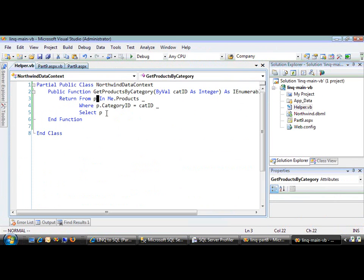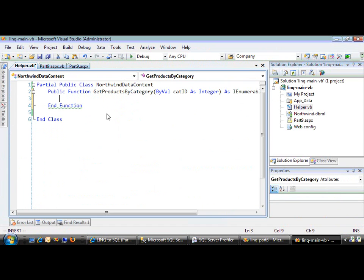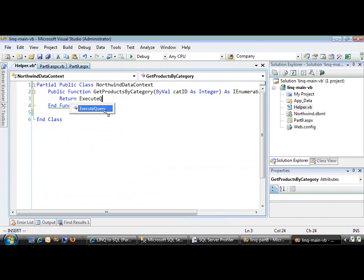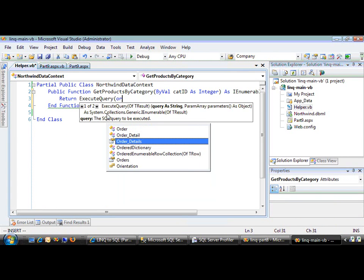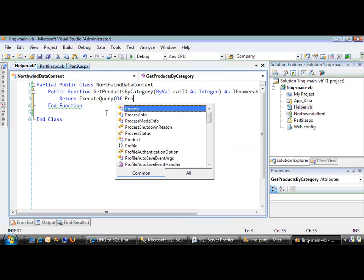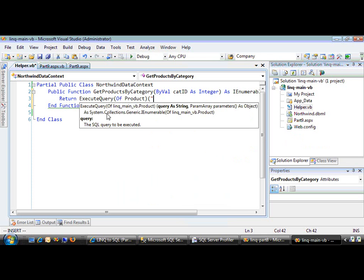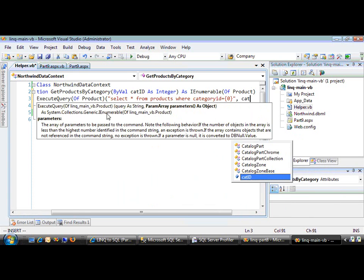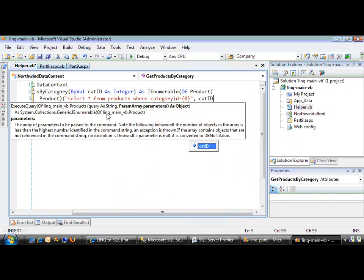This time I'll return the results of the ExecuteQuery method, also typed to return the Product object. I'll return everything from the products table where categoryID equals the catID parameter.